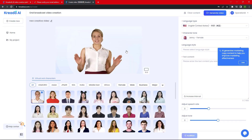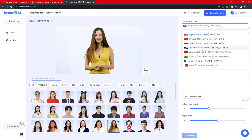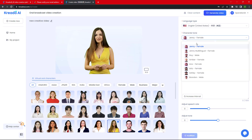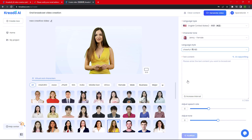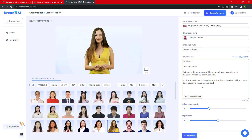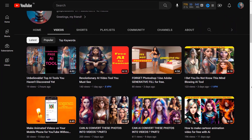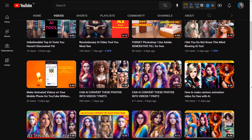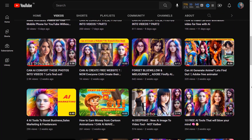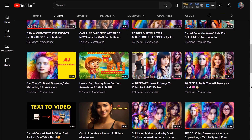In the next 30 seconds I will explain very briefly how to use this tool. After login: select your character, select the language, choose your character tone and language style, type your text, click on 'Audition' for a preview, and then in the top right corner click on 'Generate Video' for final video generation.